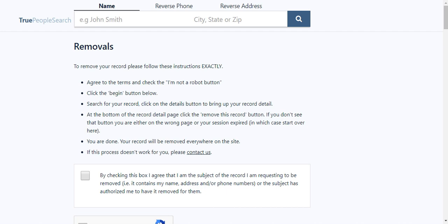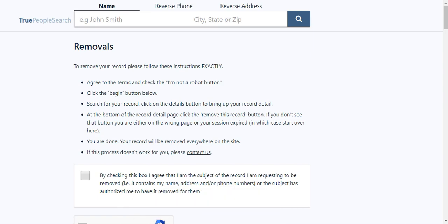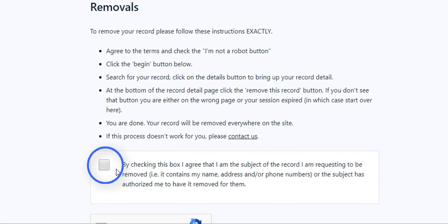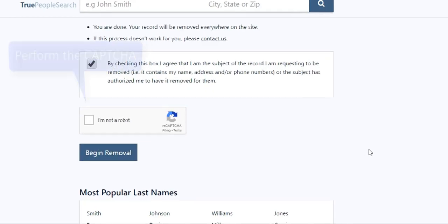Often a listing does not appear as it should during the removal process, so you'll have to work with customer service. Go to their removal page at truepeoplesearch.com/removal, check the box, perform the CAPTCHA,